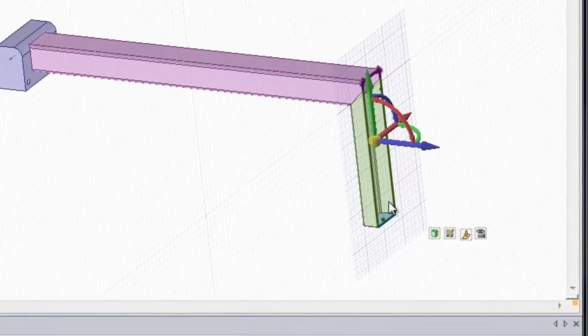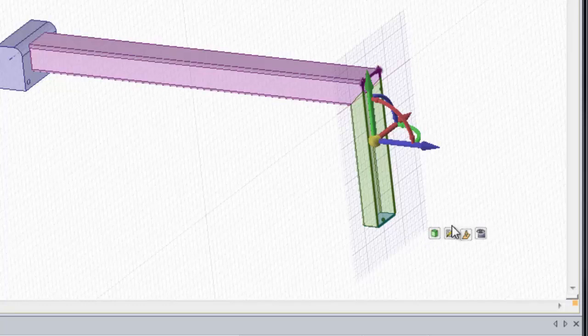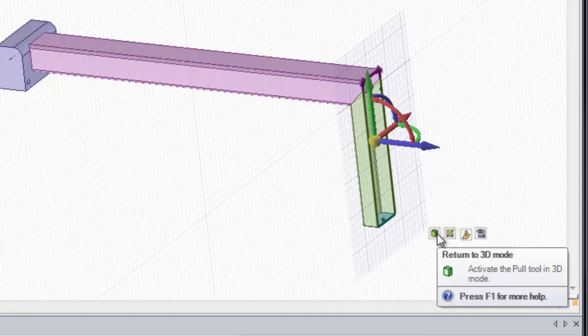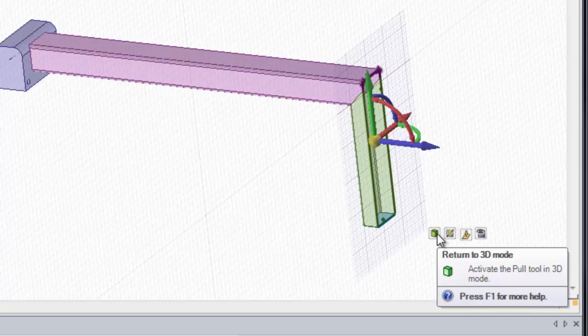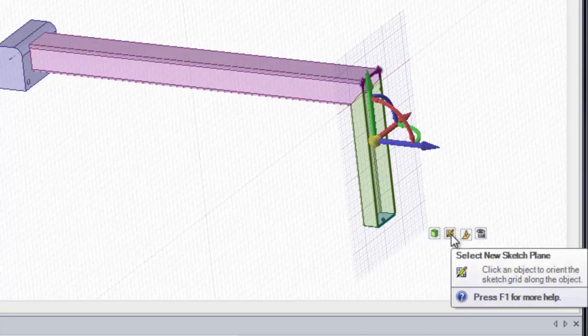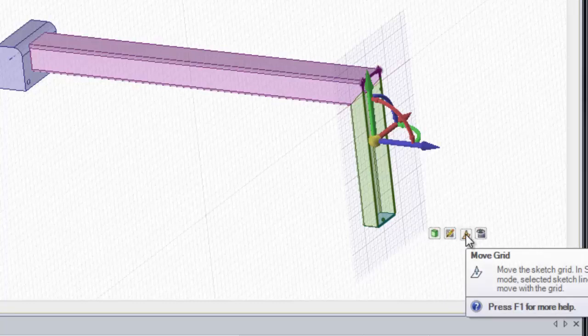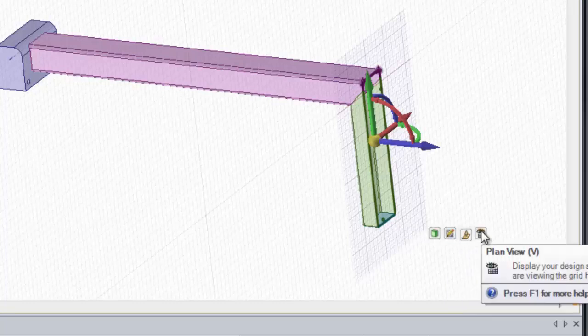You'll notice that in our mini toolbar on the bottom right-hand corner of our grid, there's other options. To quickly go to 3D mode, select a new sketch plane, move grid just like I did with the Move tool, or go into a plan view.